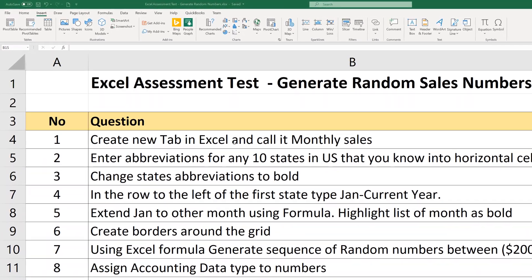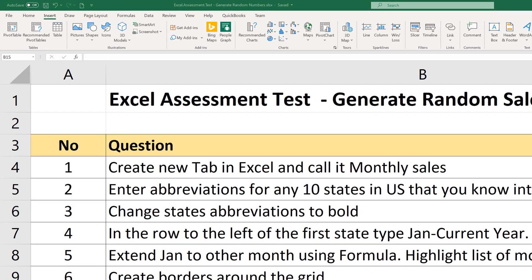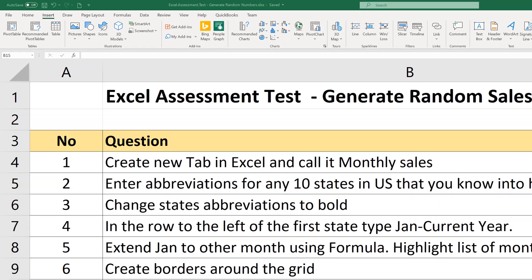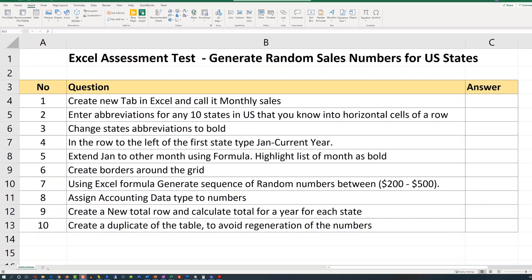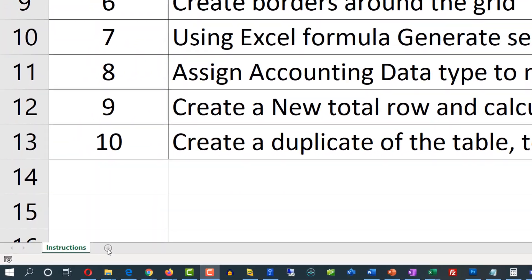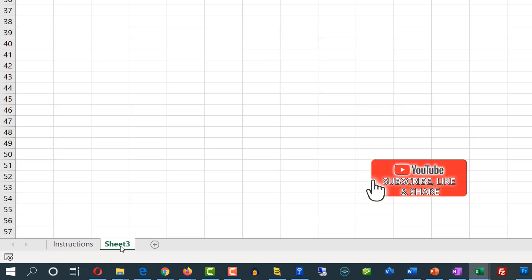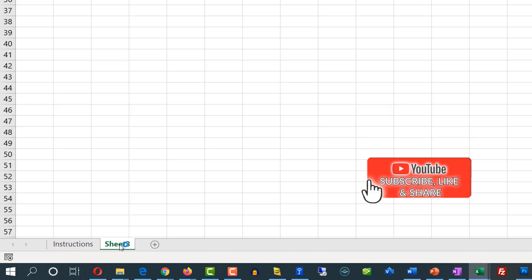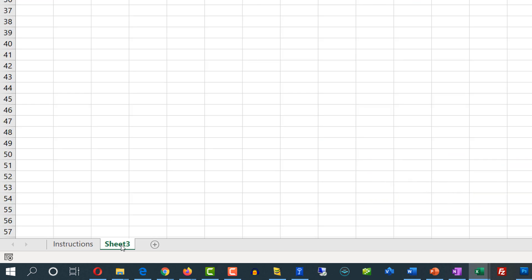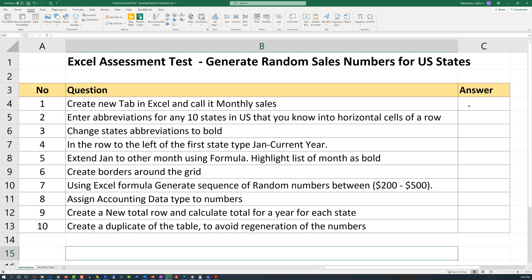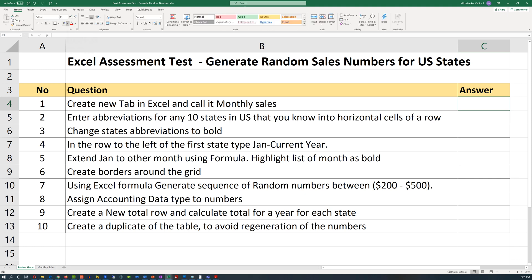Step 1: Create a new tab in Excel and call it Monthly Sales. To create a new tab, in the bottom left corner, click the plus sign and it creates a new tab. Right now it's called Sheet 3, but we need to rename it Monthly Sales. And we can go back and mark this step as complete.